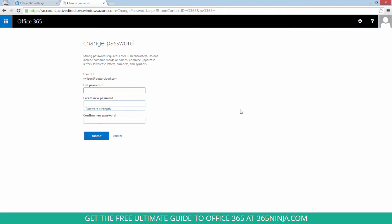So I'll enter my old password and create my new one now. And either press enter or click submit.